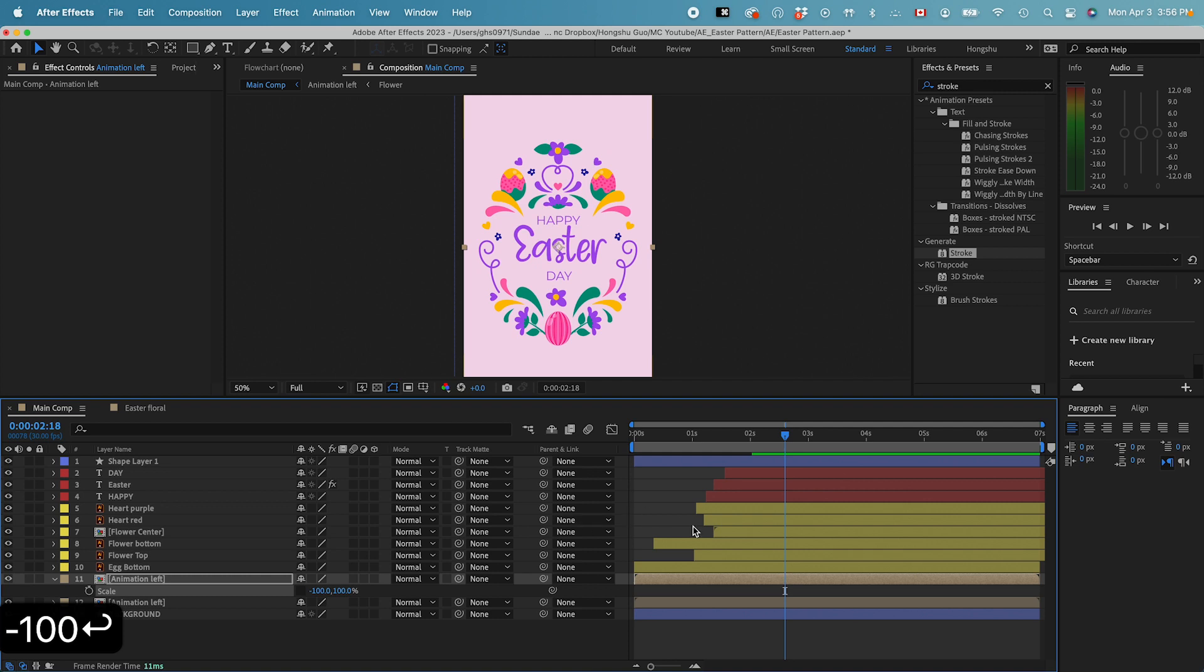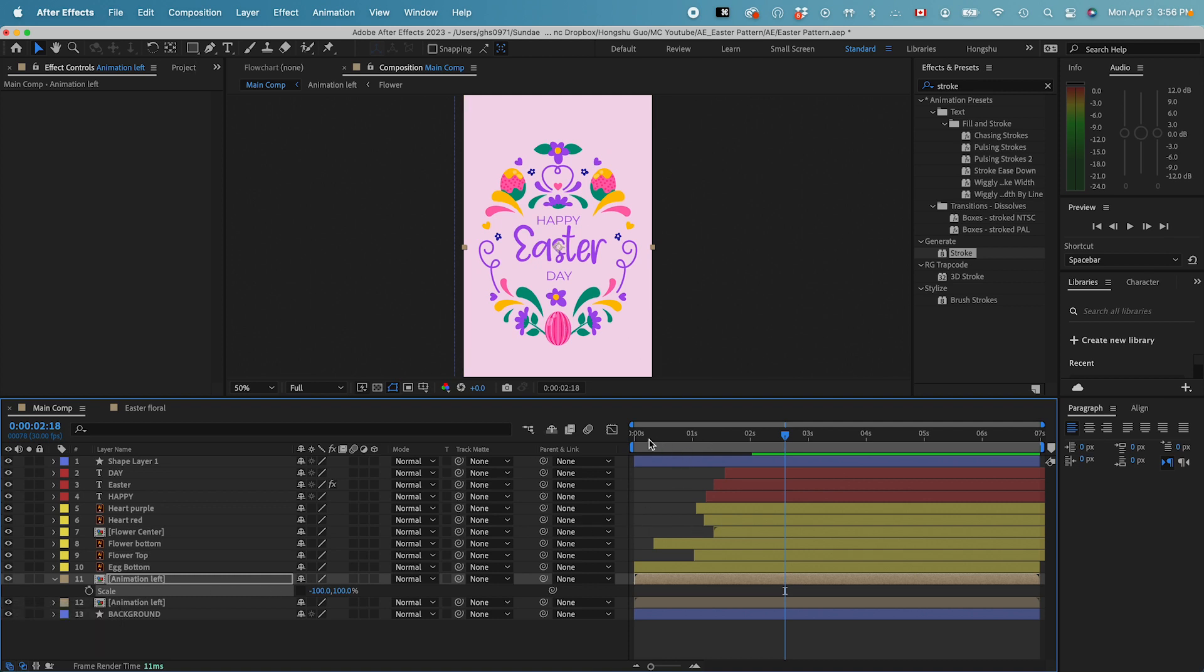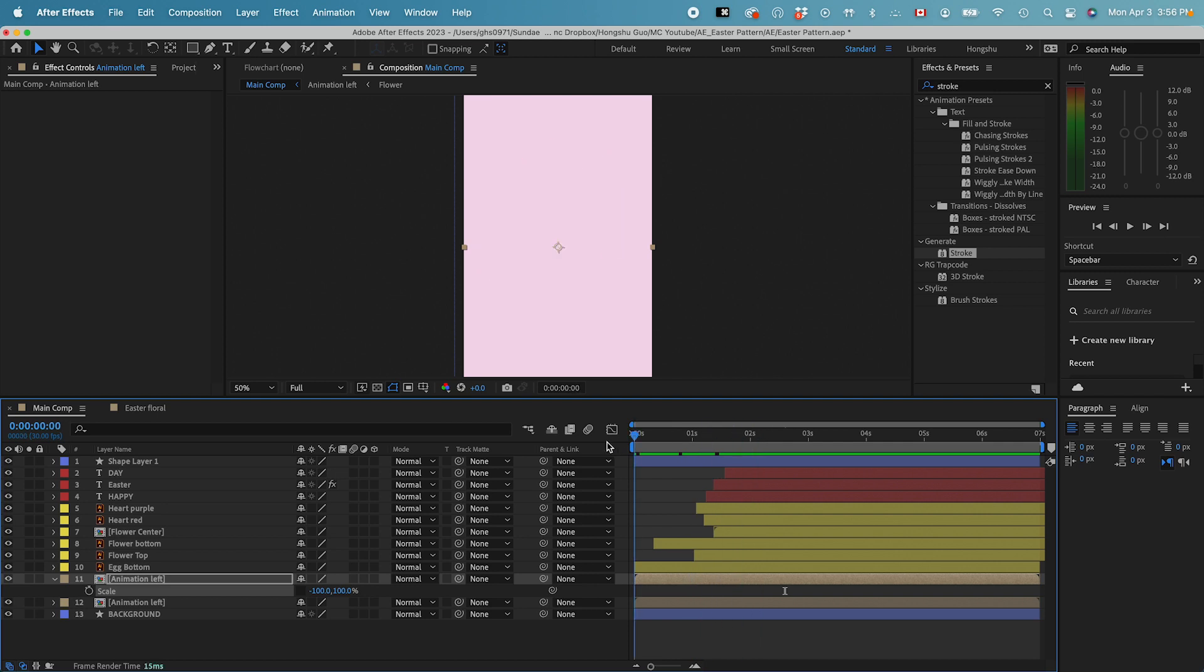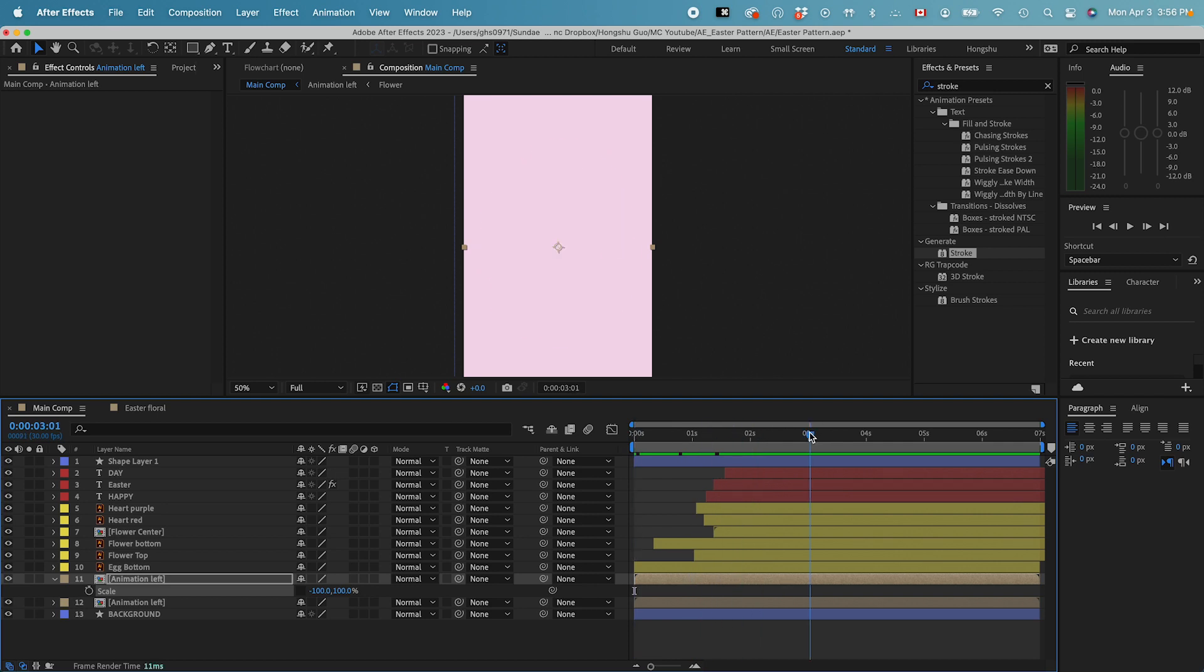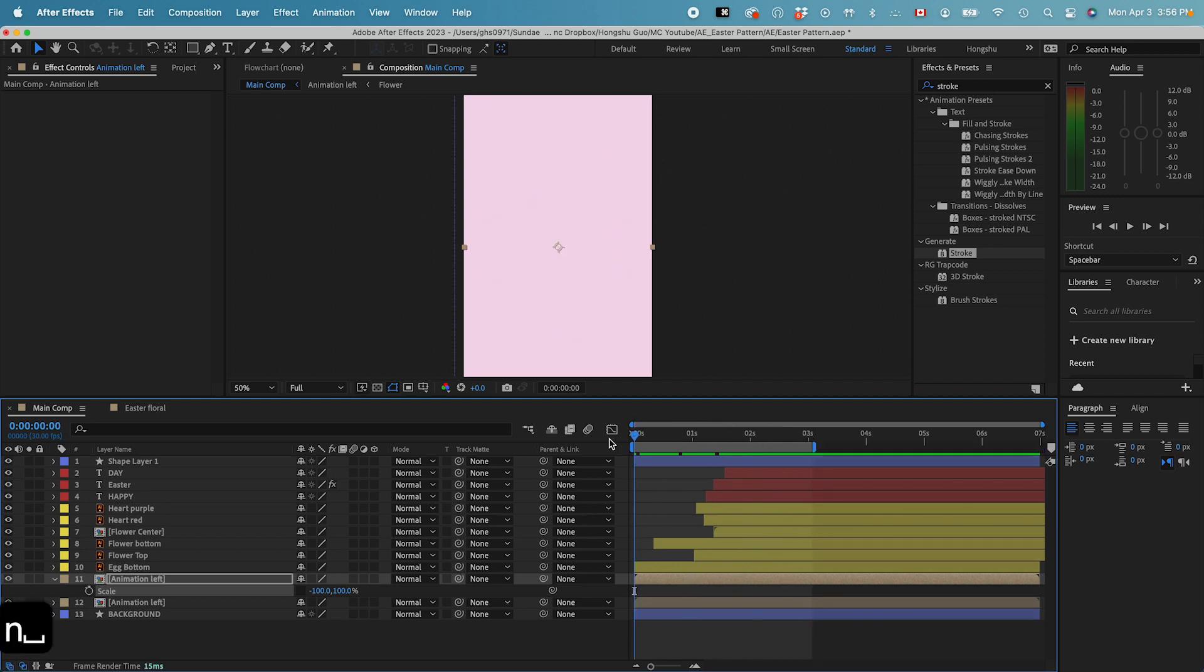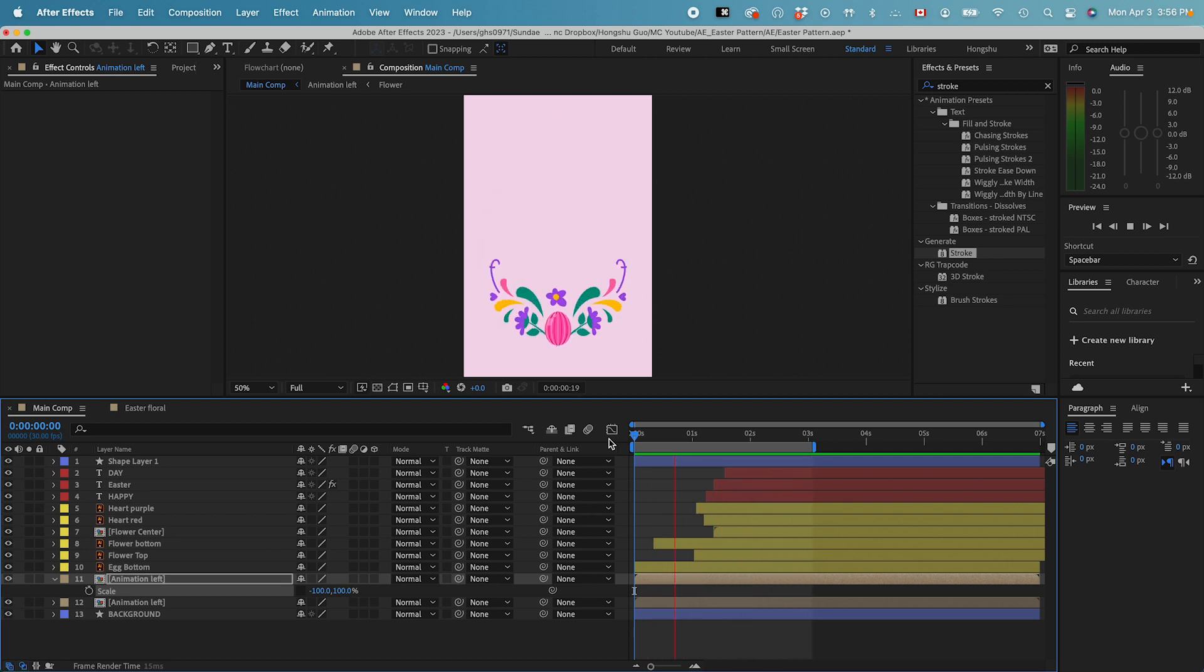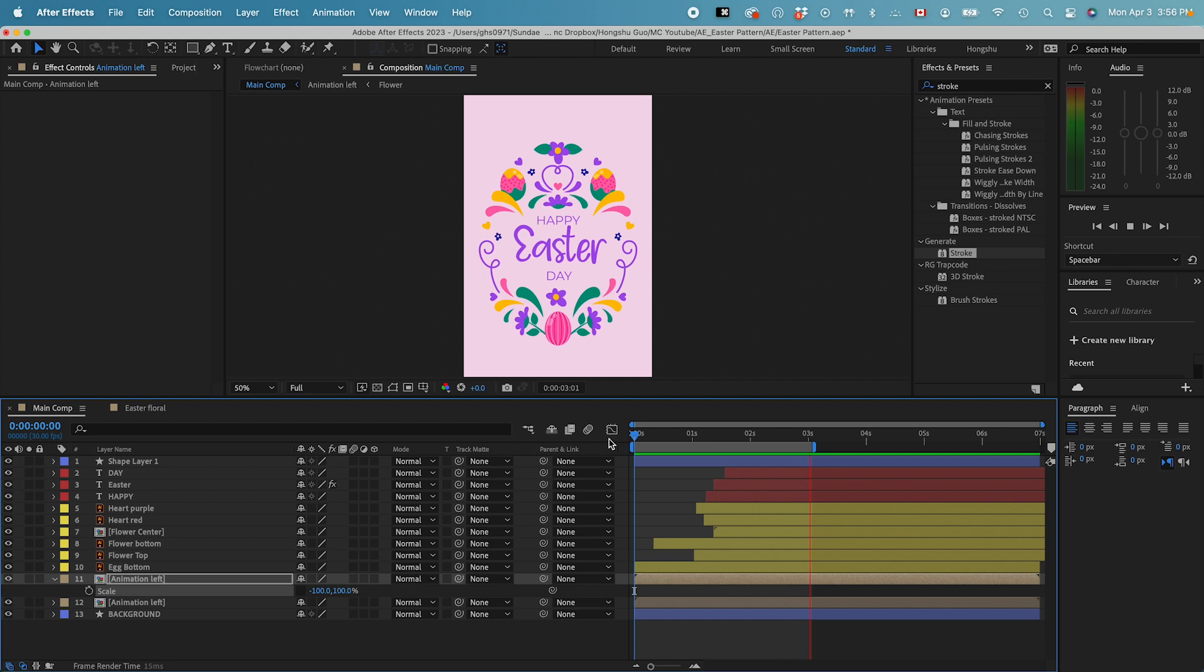Now we have a duplicate of the same layer, same animation. Let's see the whole thing right now. There you have it. That's your full animation.